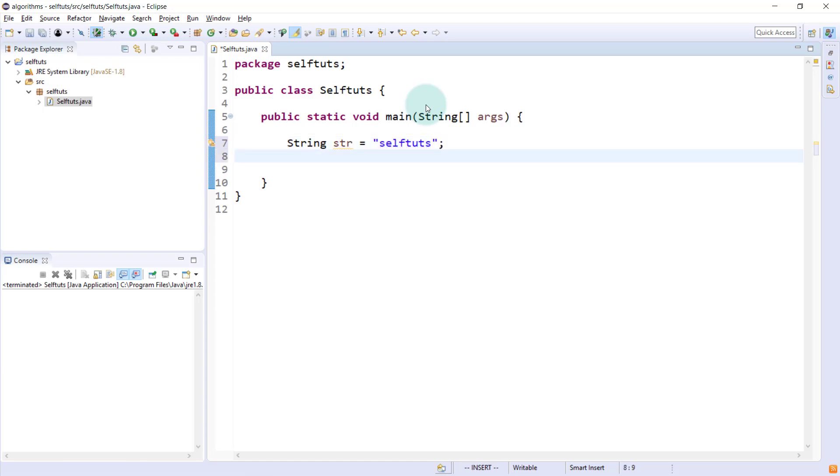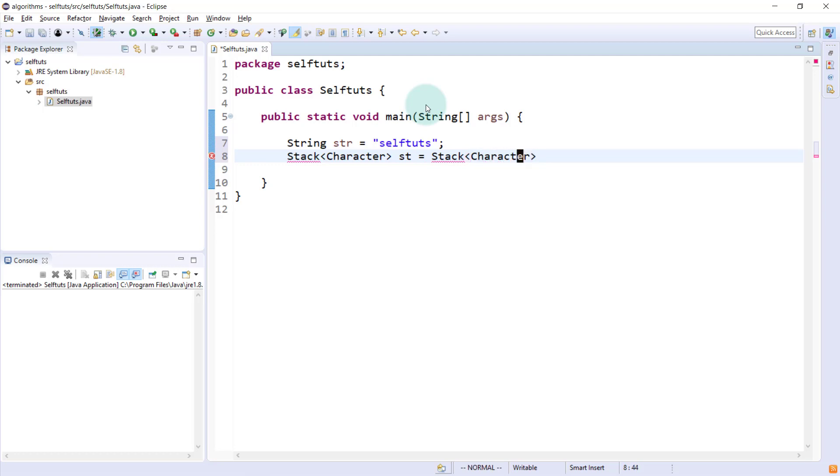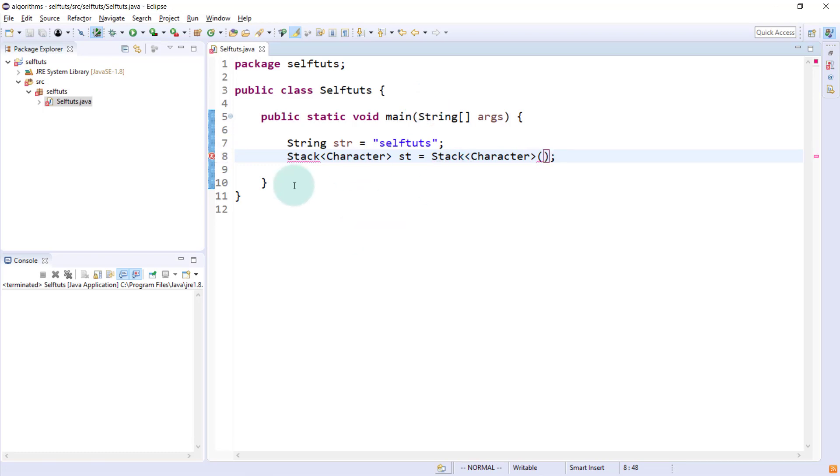Now, the next thing is we need to create a stack so that we can push individual characters of this string to that stack. Java provides us with a data structure that is stack. What is the data type of the element stored in the stack? It will be character data type.